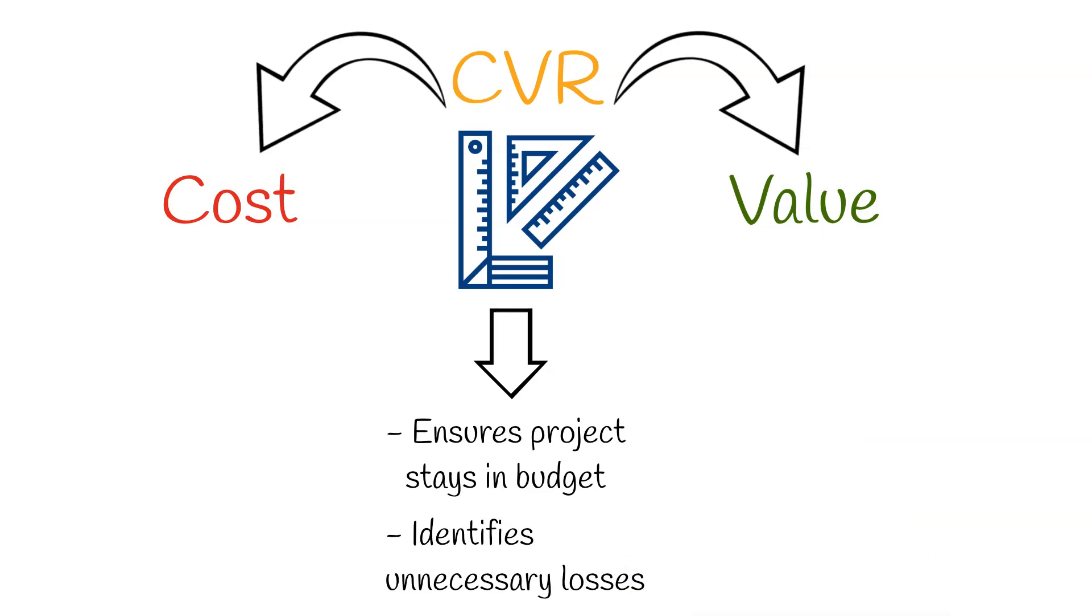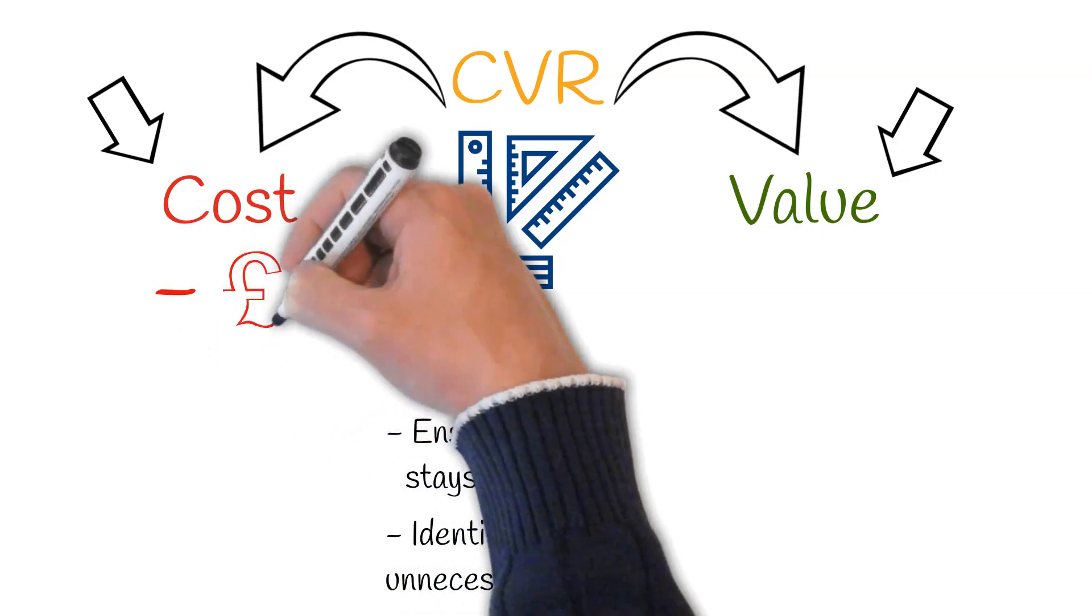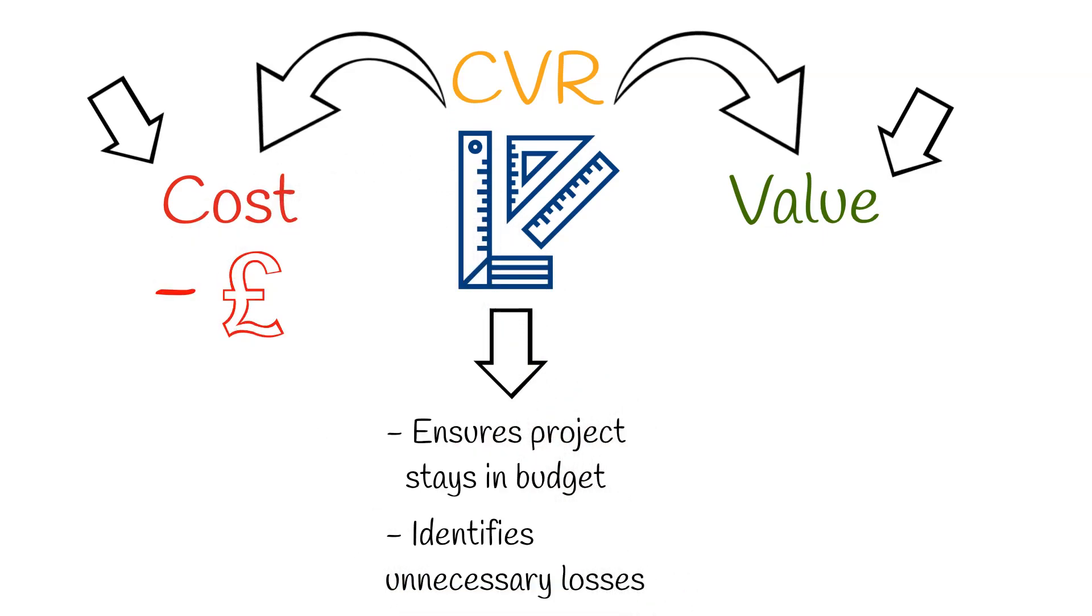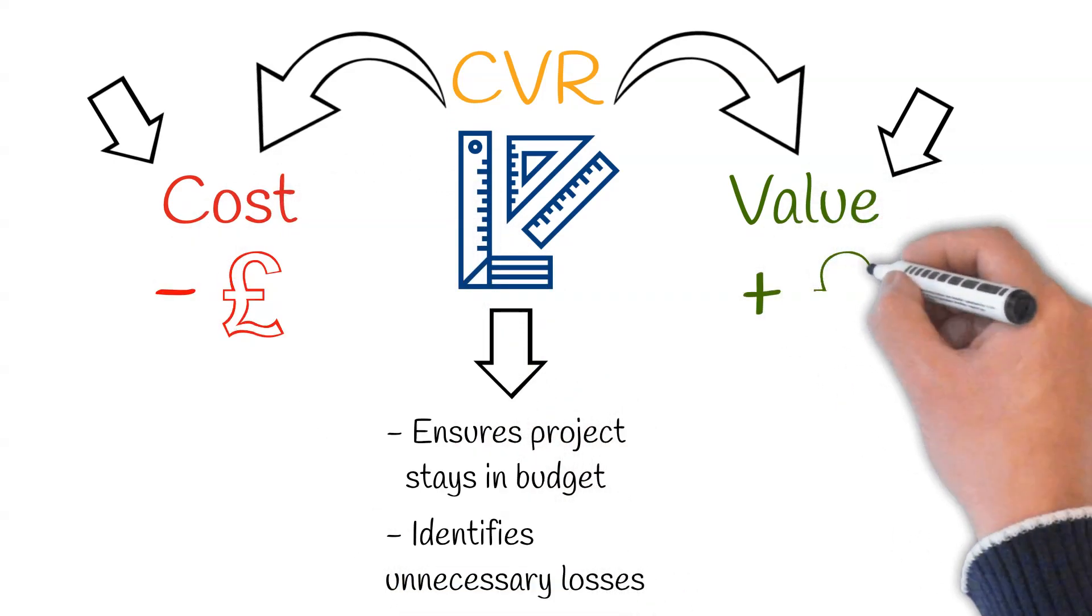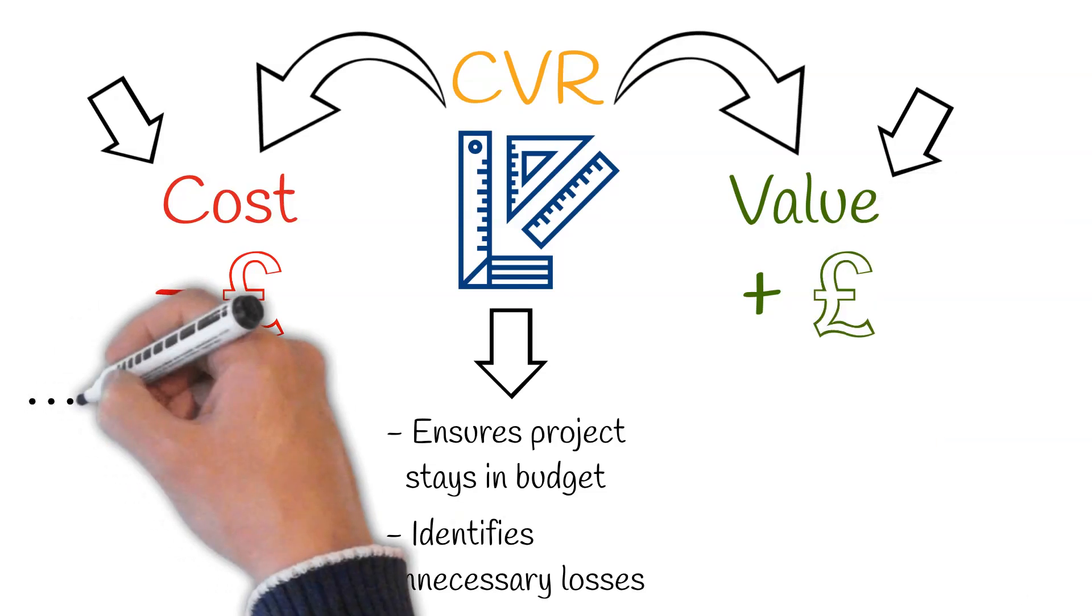To understand CVRs, we need to understand the difference between cost and value. Cost is the expense incurred on a construction project, and value is the revenue incurred on a project.